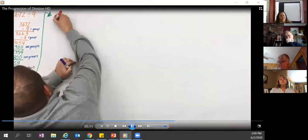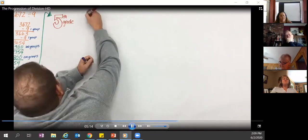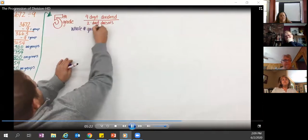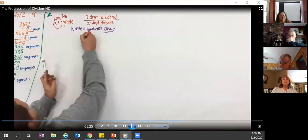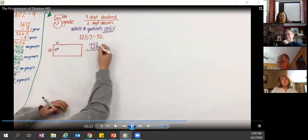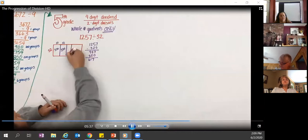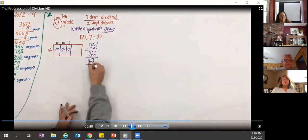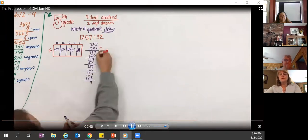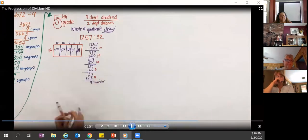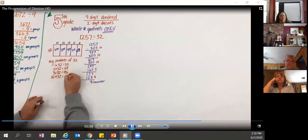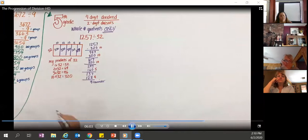In fifth grade, students extend understanding built in third and fourth grade, dealing with four-digit dividends and two-digit divisors — only with whole number quotients, meaning the decimal shouldn't be in the answer, though it can appear in the dividend or divisor. Students write partial quotients off to the side to keep track. Even if they don't know all multiplication facts, they start with what they do know, like products of 32.